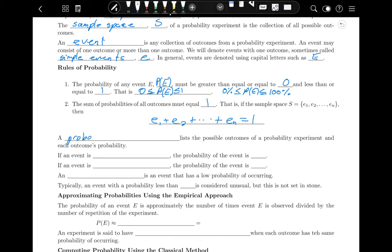A probability distribution lists the possible outcomes of a probability experiment and each outcome's probability. A distribution is simply a list. Just like a frequency distribution was a list of all the frequencies and a relative frequency distribution was a list of all the relative frequencies, a probability distribution is a list of all the possible probabilities.